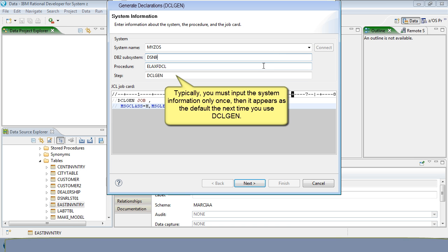Typically, you only need to input the system information once, then it will appear as the default the next time you use DCLgen.